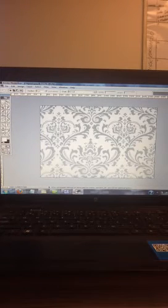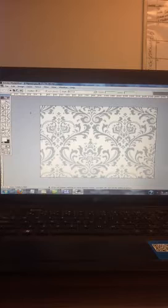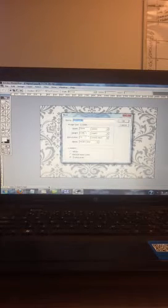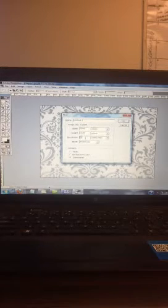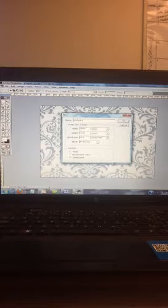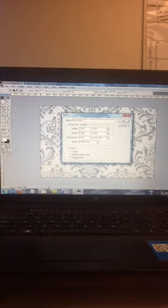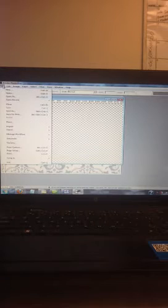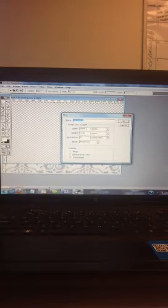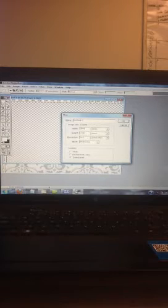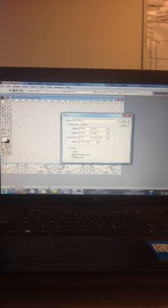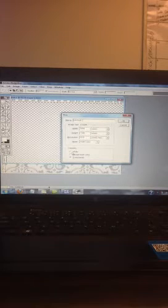Now I'm going to create a background. I'll go to File > New — the width is 1844, the height is 1240, and the resolution I'm going to change to 301 for better resolution — and I'm going to make this one transparent. Then I'm going to File > New again with the same width of 1844, height of 1240, resolution 301, and this one I'm going to make a white background.